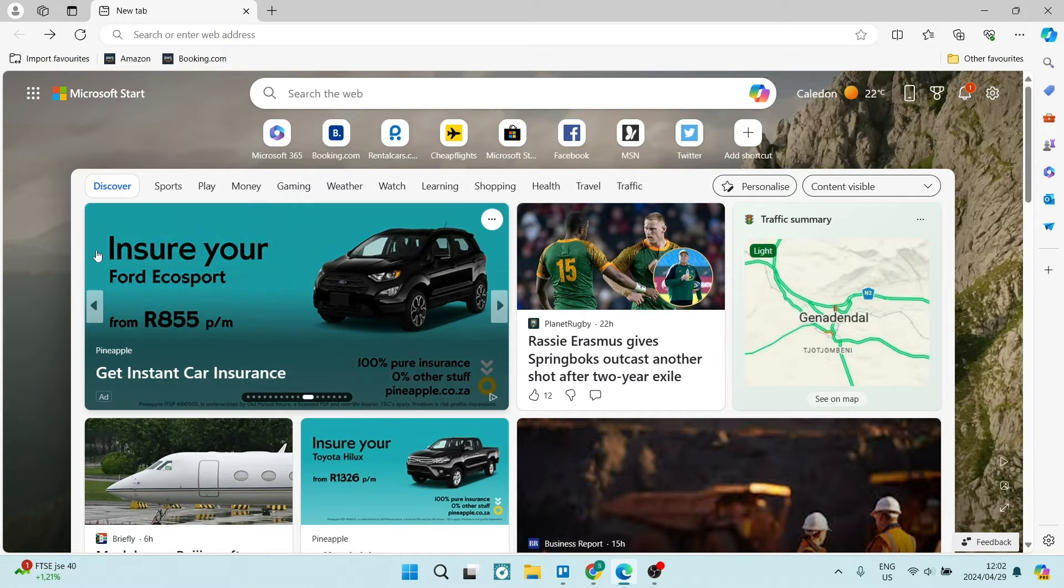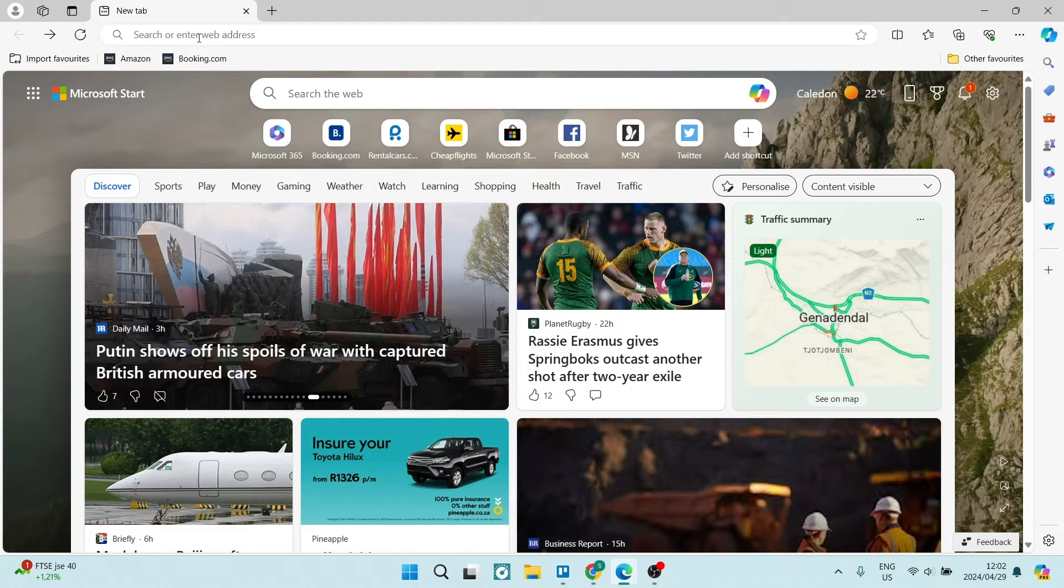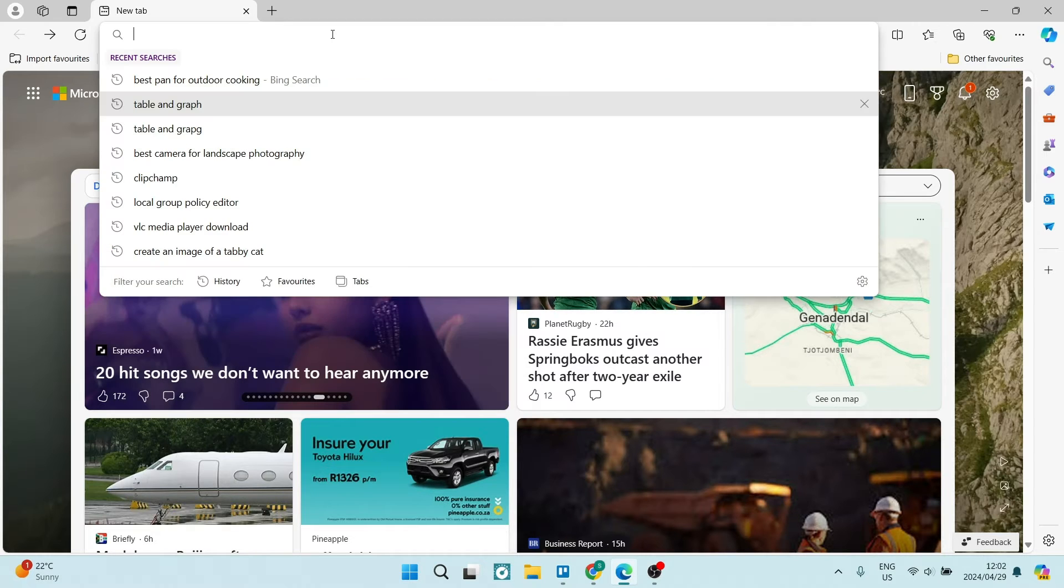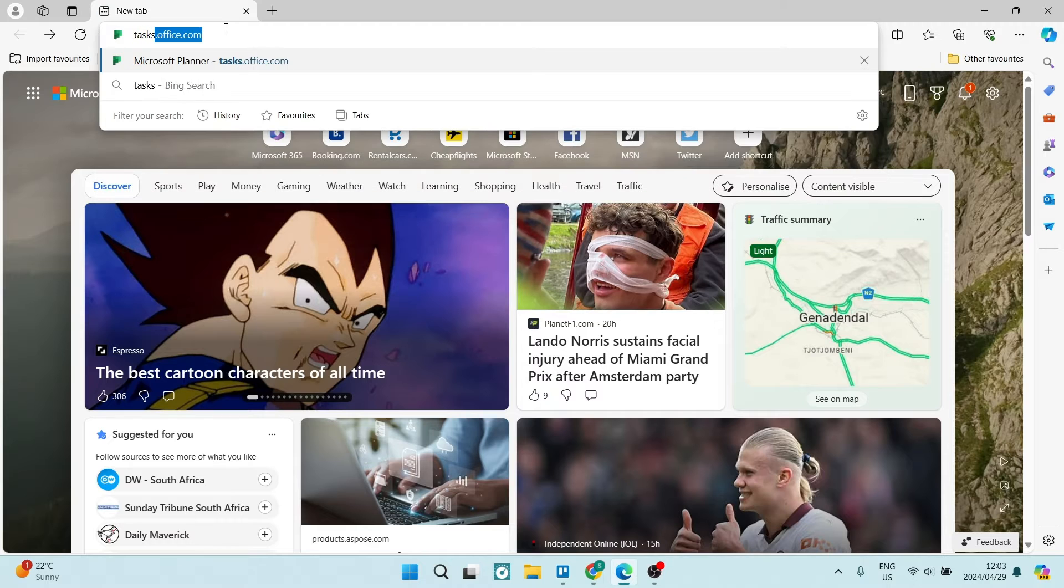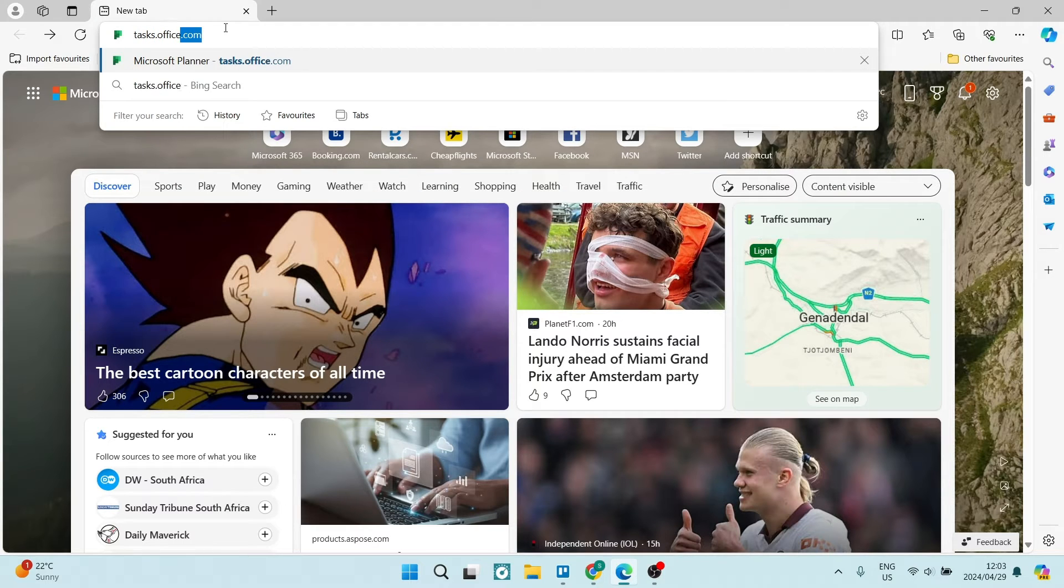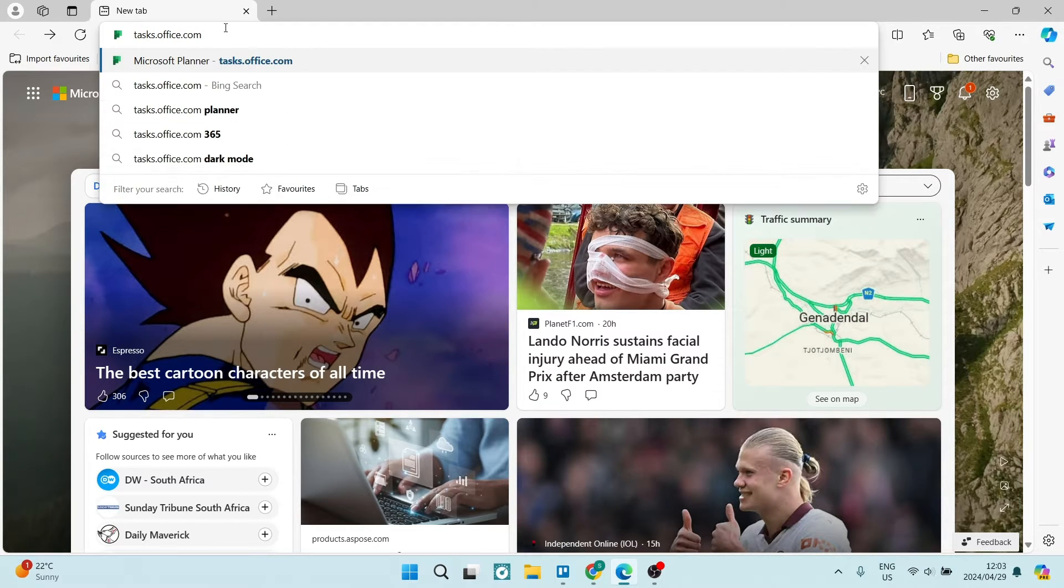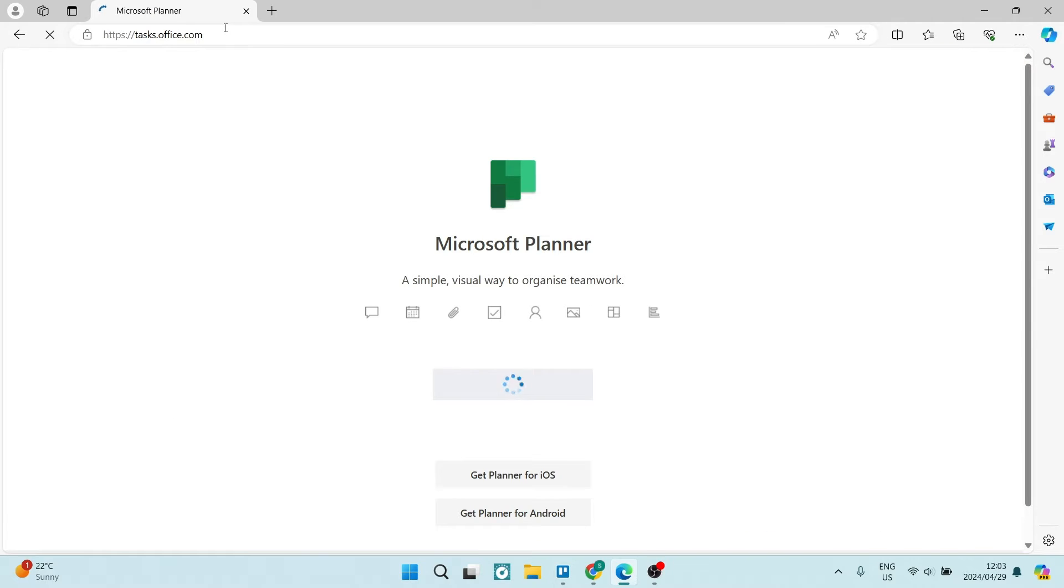So you're going to go up now to your URL bar at the top and you're going to dial in here tasks.office.com and from here you're going to hit enter and this is the page that you will get to.